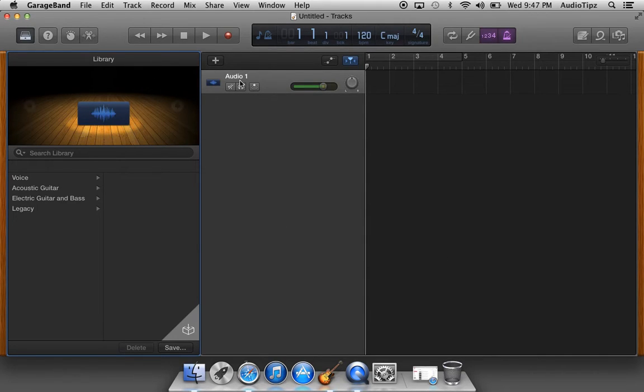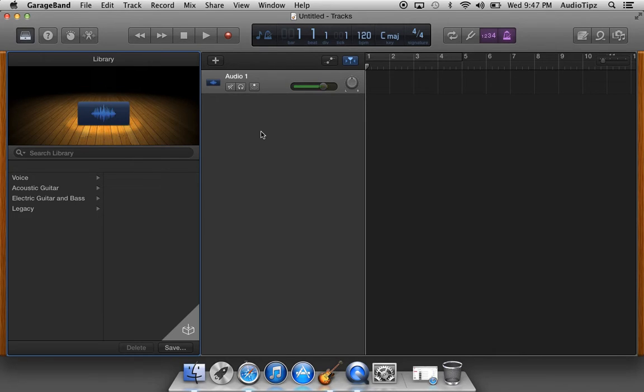And then I go ahead and I build my session from there. Very easy, very brief. I'm going to show you guys in the next video a little bit more about the software, get you guys a little bit more familiar with it.